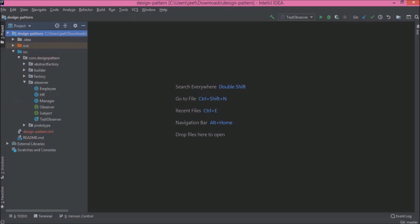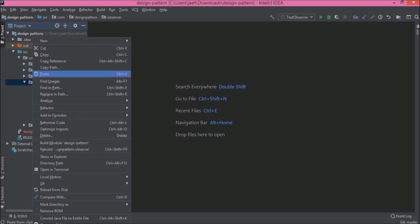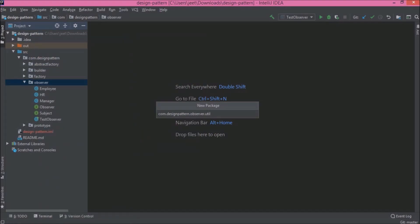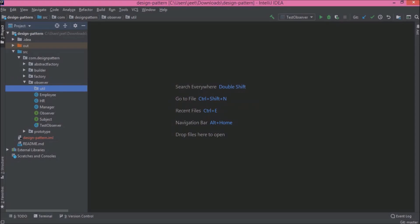Here is the package for the observer and we will create a copy of all the classes inside a new package. Let's create a new package and name it 'util', because we are going to modify the old code with the help of the util classes.